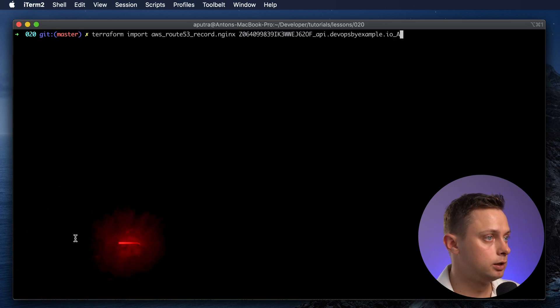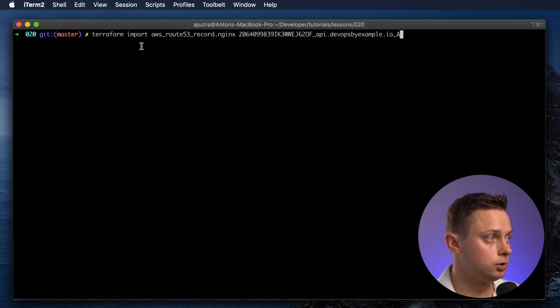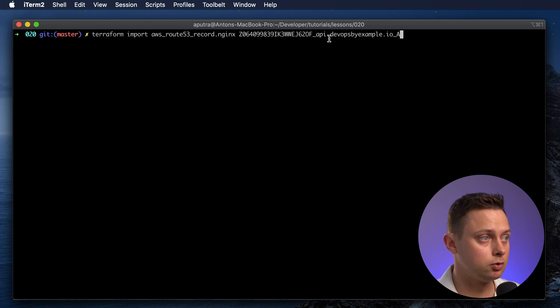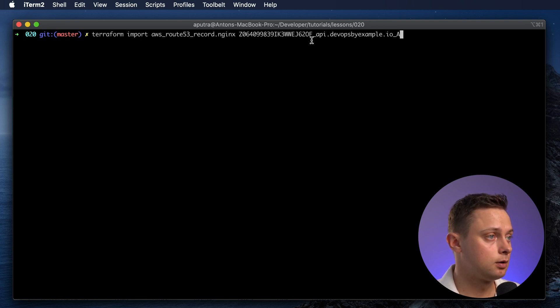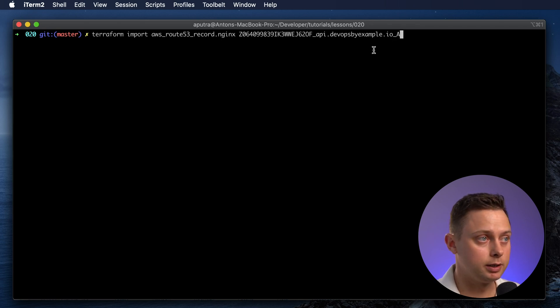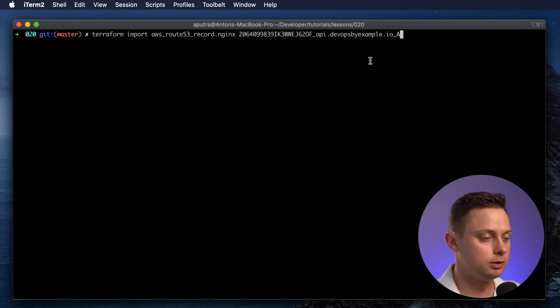In order to import the DNS record, you need to use the hosted zone ID, then underscore, then DNS name and the type of the record. In my case, it's going to be an A record. Let's import it as well.